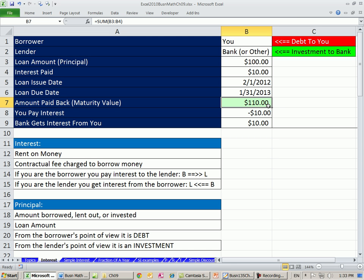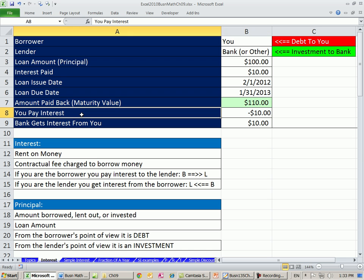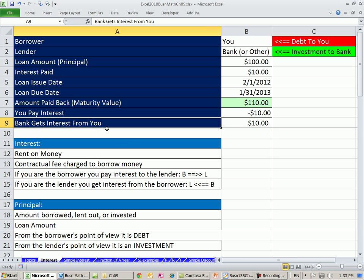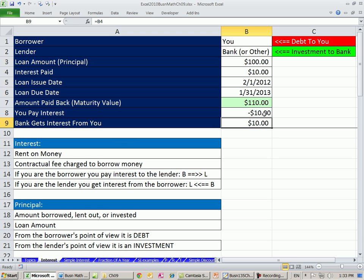So $110, right? You pay interest. So you pay the interest to the bank, and it's a negative because when you pay it, it comes out of your pocket, it goes to the bank. The bank gets interest from you, so that's a positive. You would record interest going out as an interest expense, and the bank would record interest coming in as interest revenue.